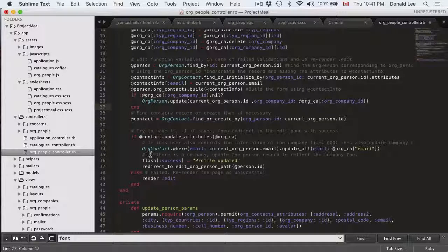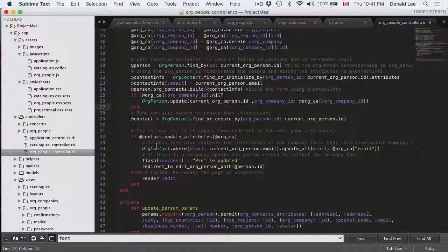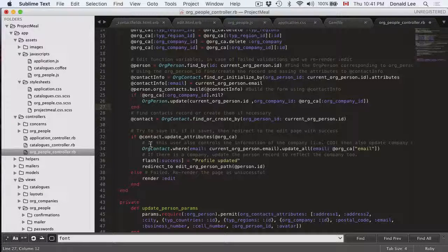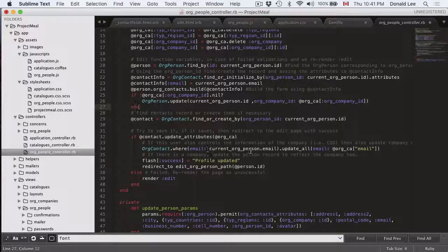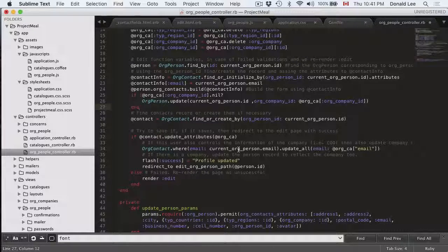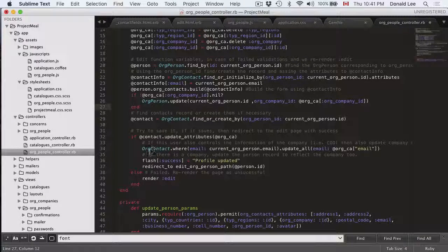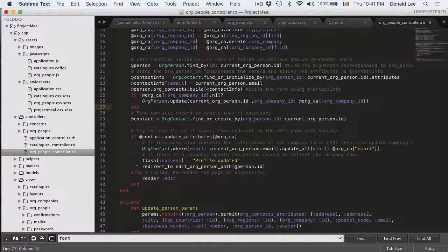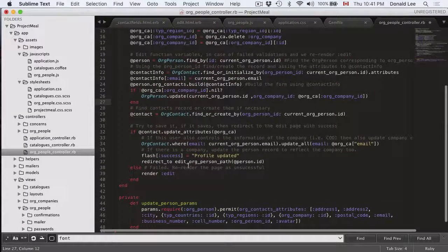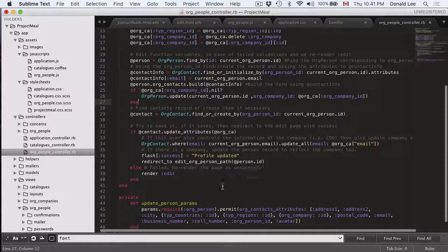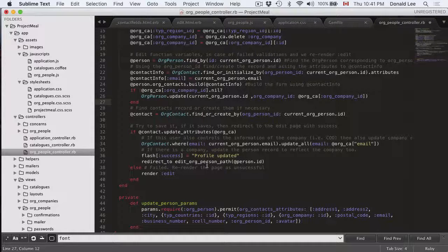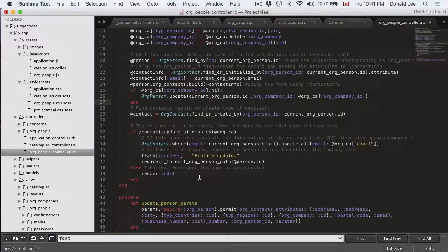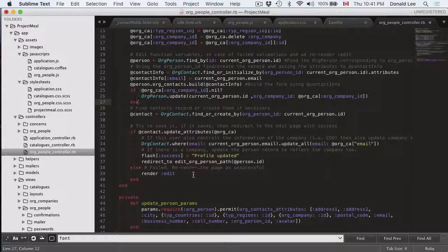And we're gonna try to save it. And if it's saved successfully then we can just update the email of the current org person in the org contact model as well. And at the end of everything we redirect the person back to their edit page so that they could re-edit their information if anything was wrong.